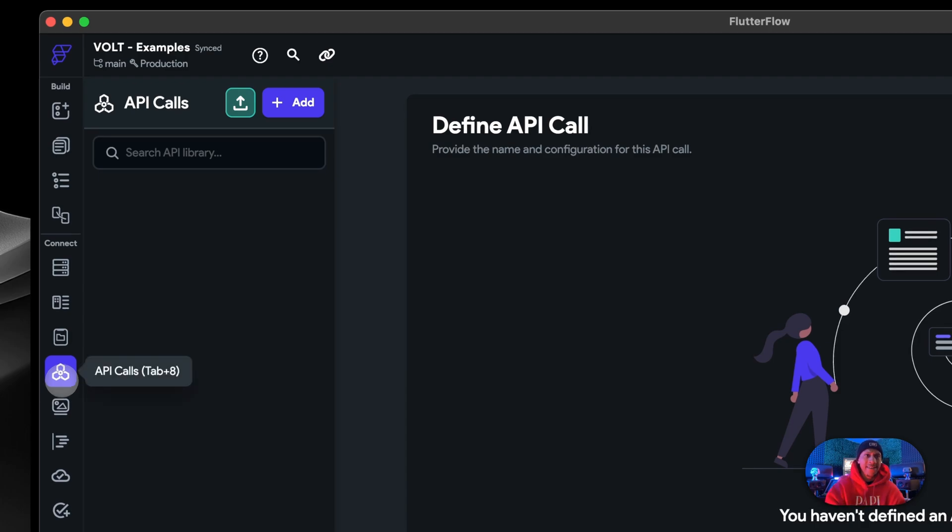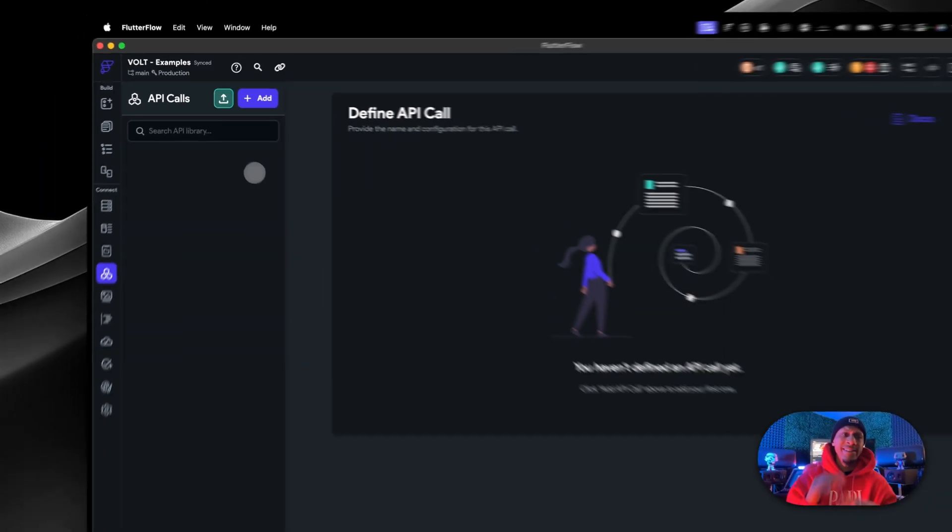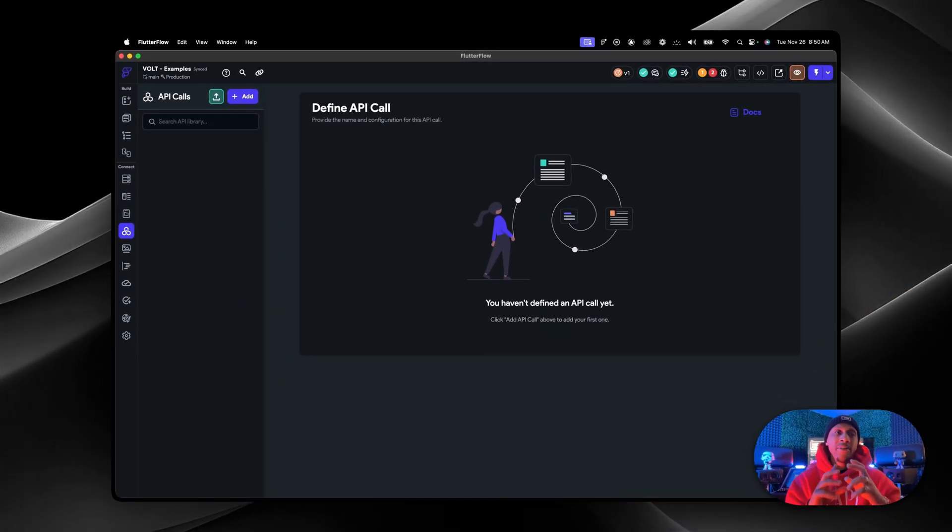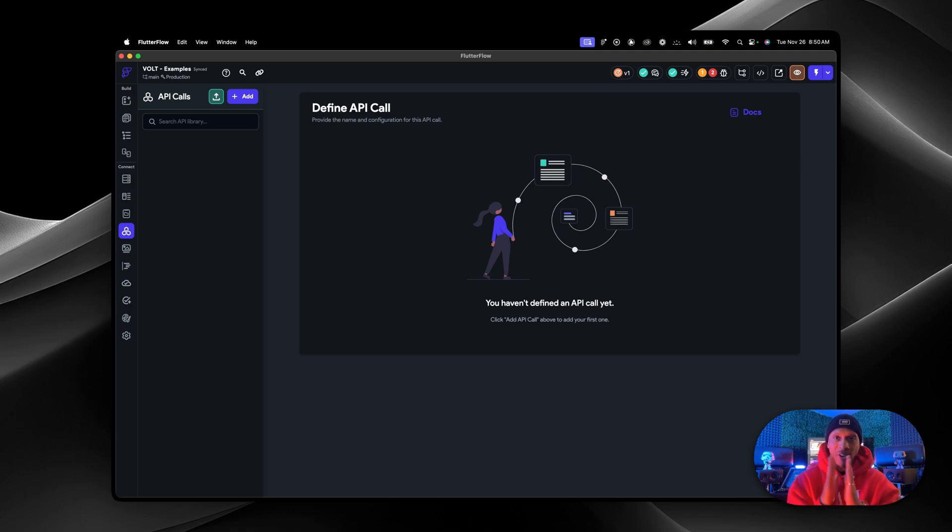Another thing that FlutterFlow has is API calls. Now, this is freaking huge. You got to understand this opens up the world.